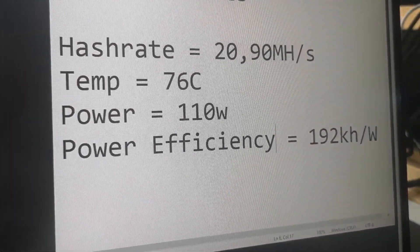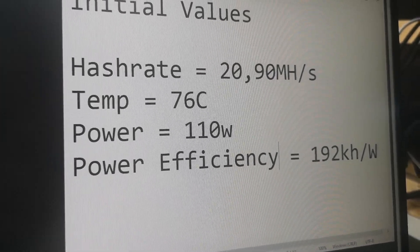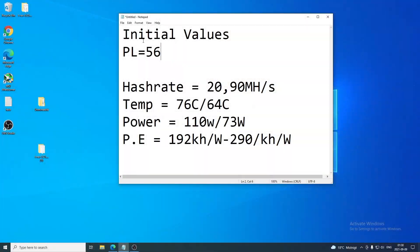To summarize the power limit change: we set PL to 56 percent and got the same hash rate, temperature dropped from 76 to 64 Celsius, power consumption went from 110 watts down to 73 watts, and efficiency improved from 192 to 290. Now let's open MSI Afterburner again to add the next setting.